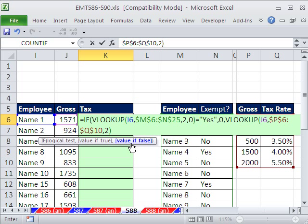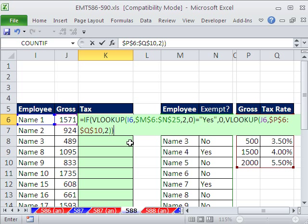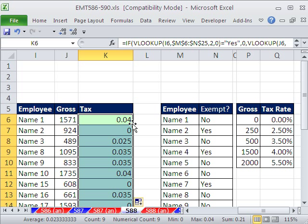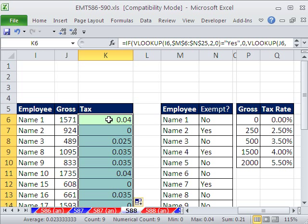I'm going to close parentheses on the VLOOKUP. That is the value of false. Now, let's just try this. I'm going to close parentheses, Control-Enter, double-click and send it down. That's not quite what we want. We got the 0, because name 2 has a yes. They're exempt. That's the tax rate. We actually need to multiply that tax rate times that.